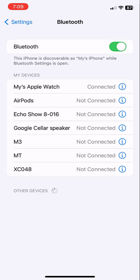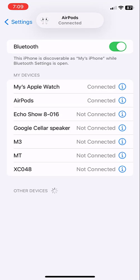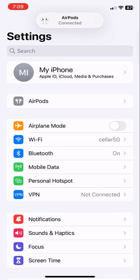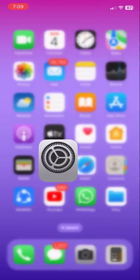Then the third option is to reset your AirPods. If you don't know how to reset the AirPods, I have already uploaded a video about how to reset AirPods, so watch that video. These are the three methods.